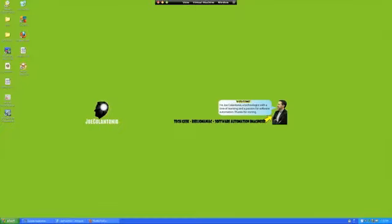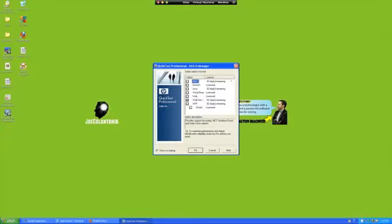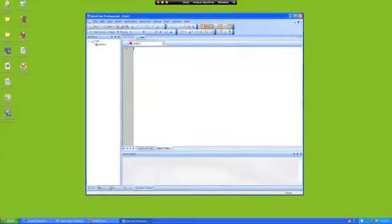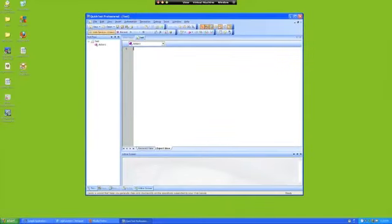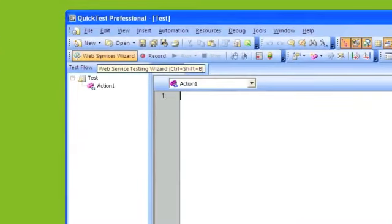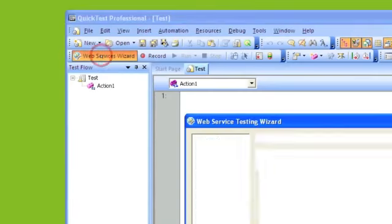So let's start QTP and make sure you have the web services add-in selected. In your toolbar on the left-hand side, there should be something called web services testing wizard. Let's click on that.